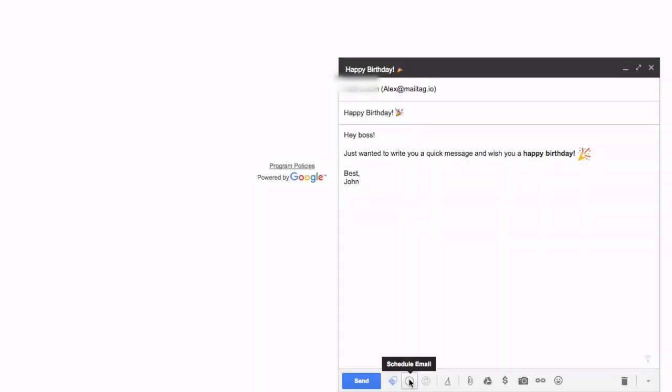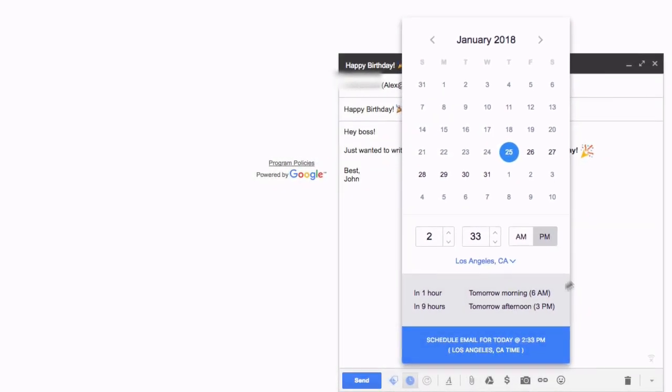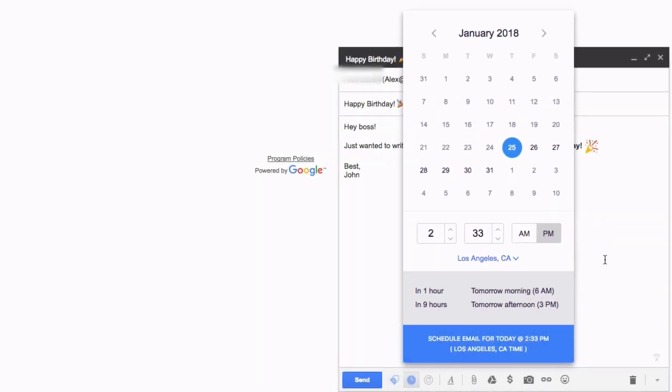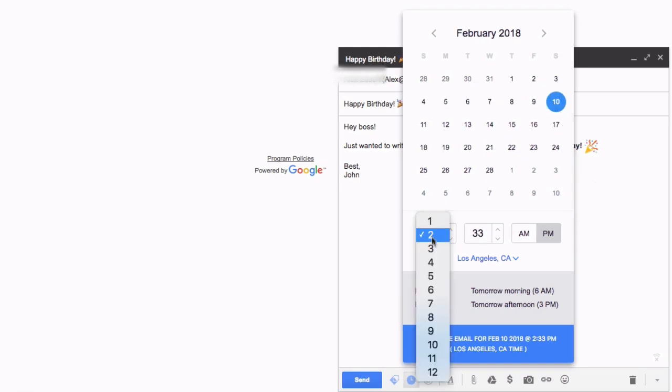This is where you will select the date and time for when you want your email delivered to your recipient. For this example, let's say your boss's birthday is next month, on the 10th of February. Once you've selected your date, you'll then want to choose the time that you want your email delivered.